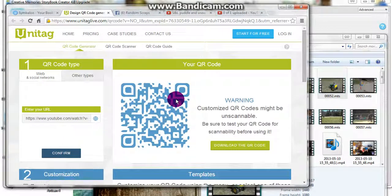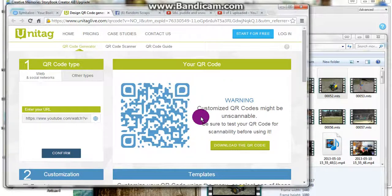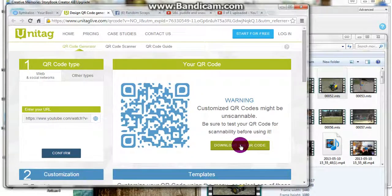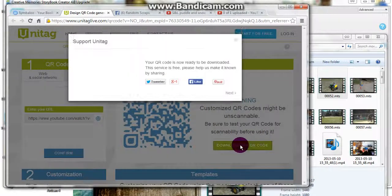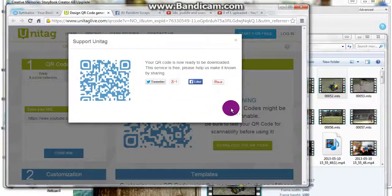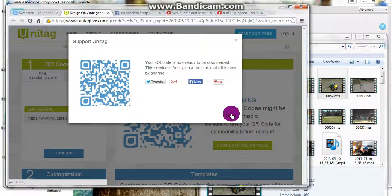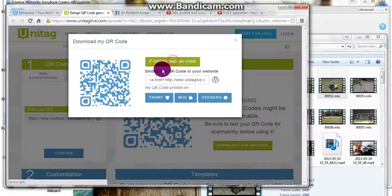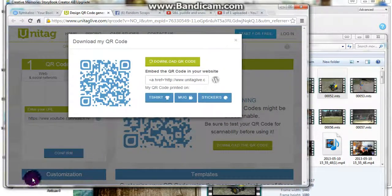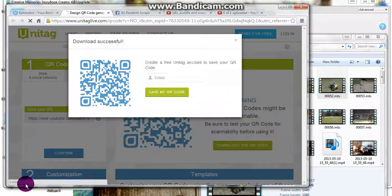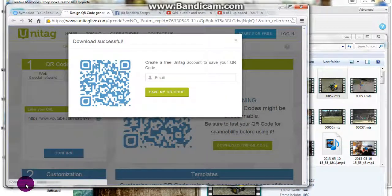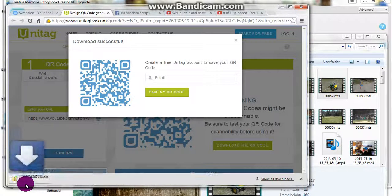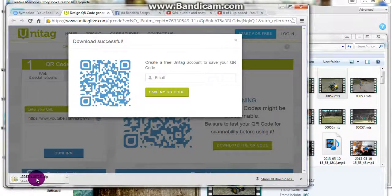Once you do, the custom QR code comes up. You can download the QR code and once you download that, it will go into your downloads folder right there.